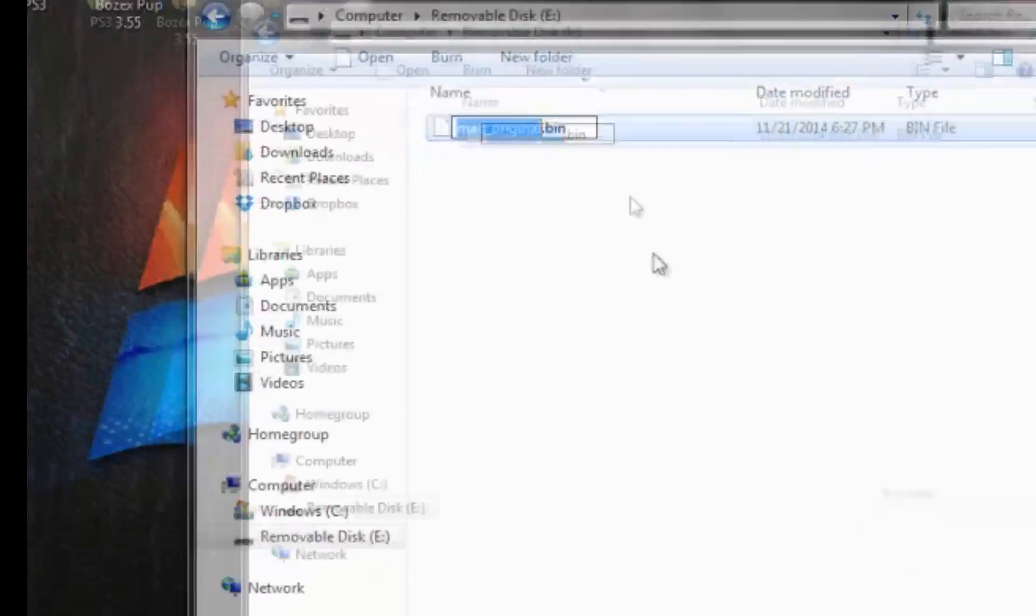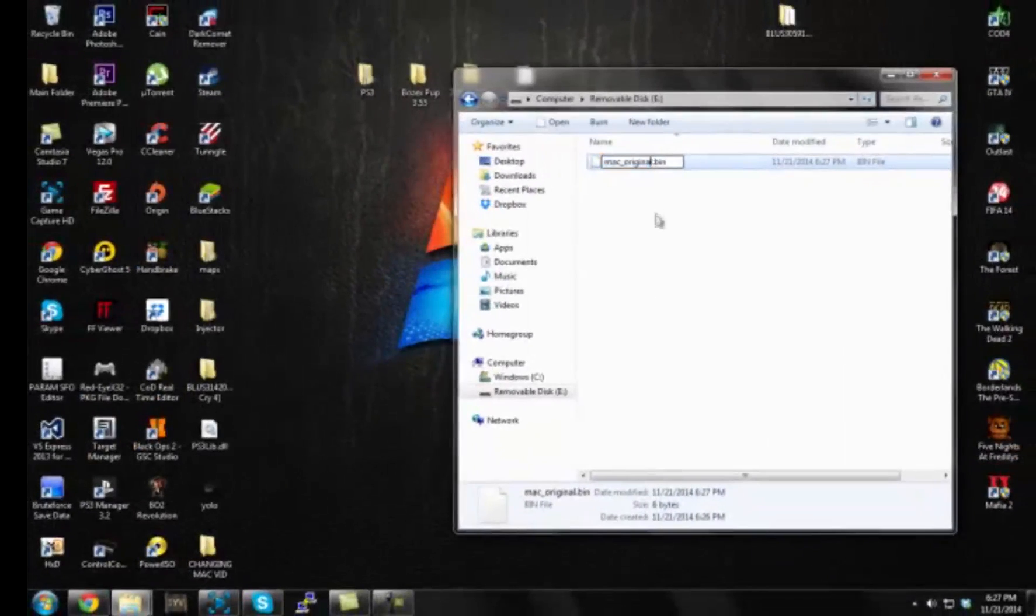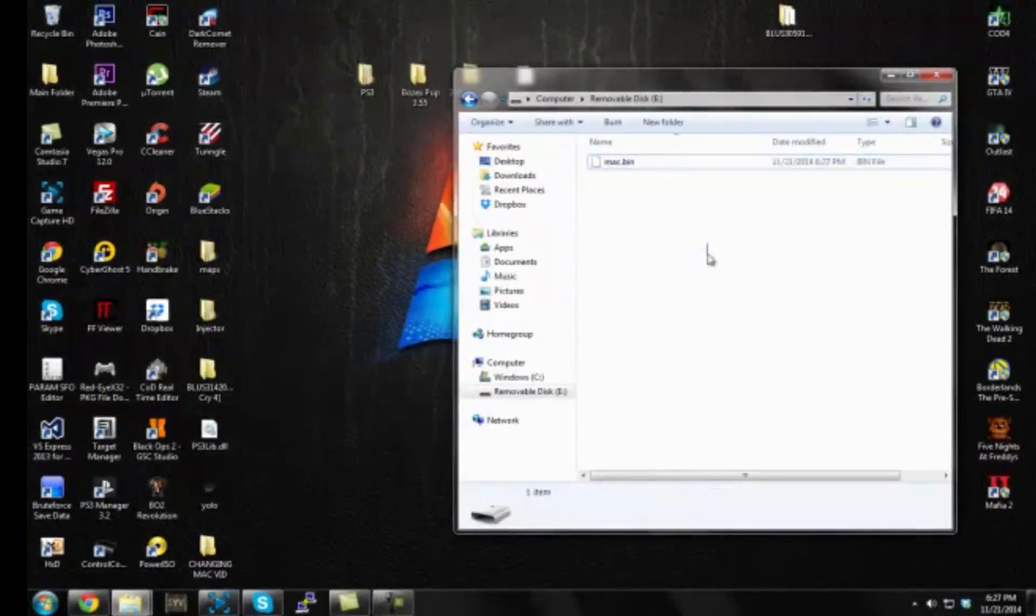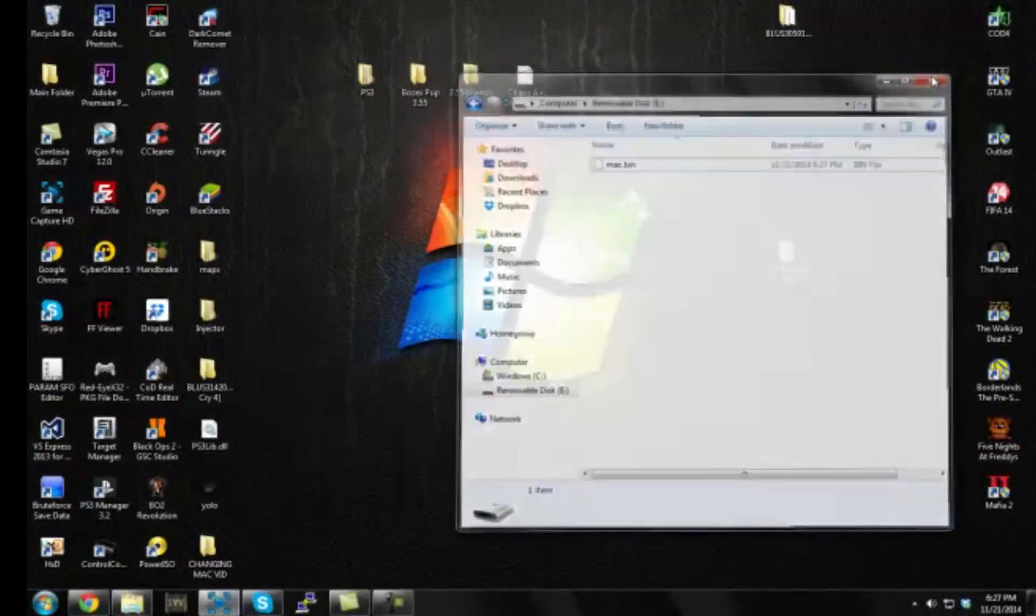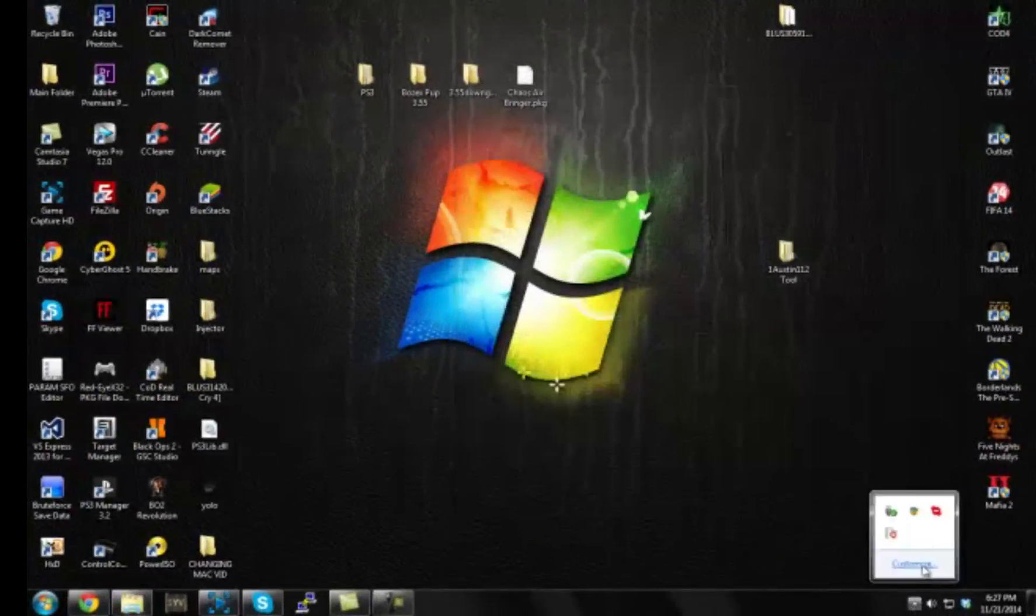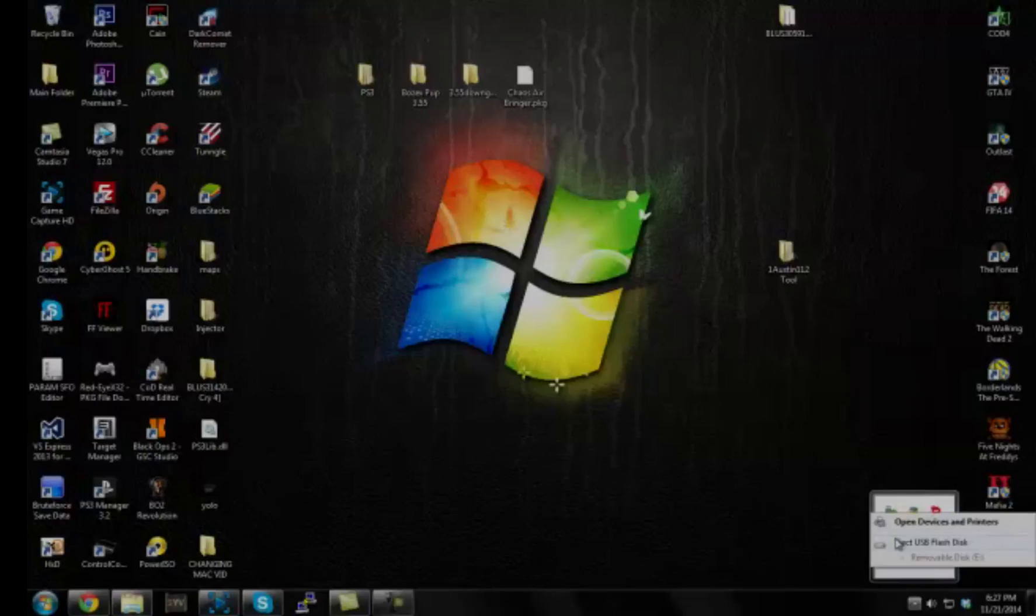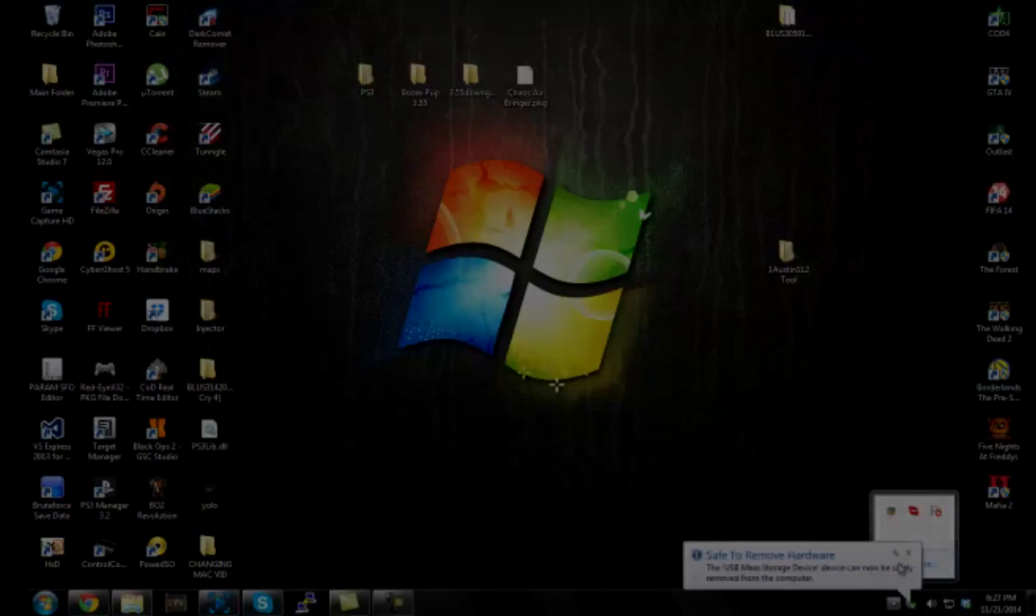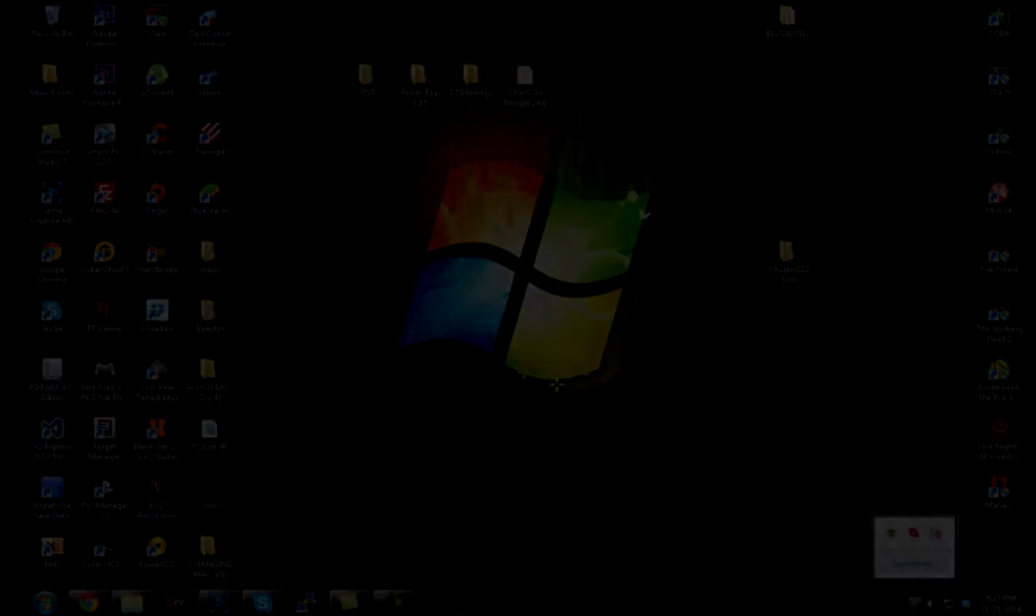And now we're good to go. But now, you guys thought you were good. You have to rename this file right here to Mac.bin. Take out the underscore original part, just make it Mac.bin. And then eject your USB safely and I'll meet you guys on the PS3 to show you guys what to do next.